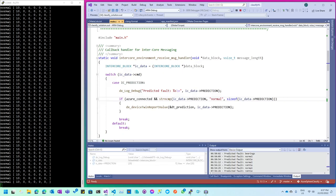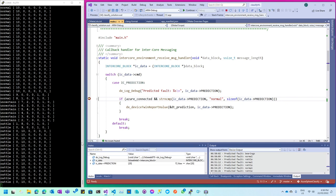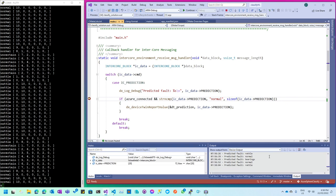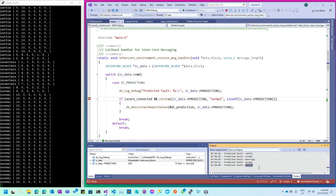The other app running on the Azure Sphere is the high-level application, which listens for messages from the real-time core application running the TinyML model and relays that prediction to IoT Central. I'll put a breakpoint in the code, pick up the Azure Sphere, and wiggle it side to side. You'll see a rattle is generated. Looking at the device output, the last prediction was indeed 'rattle'.